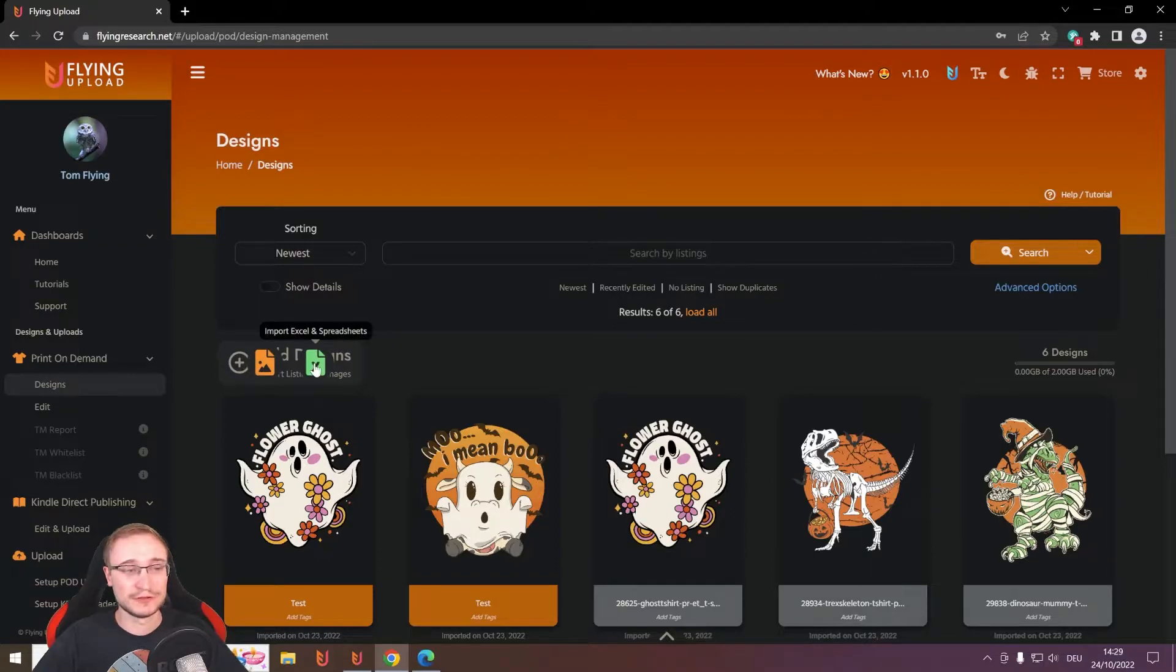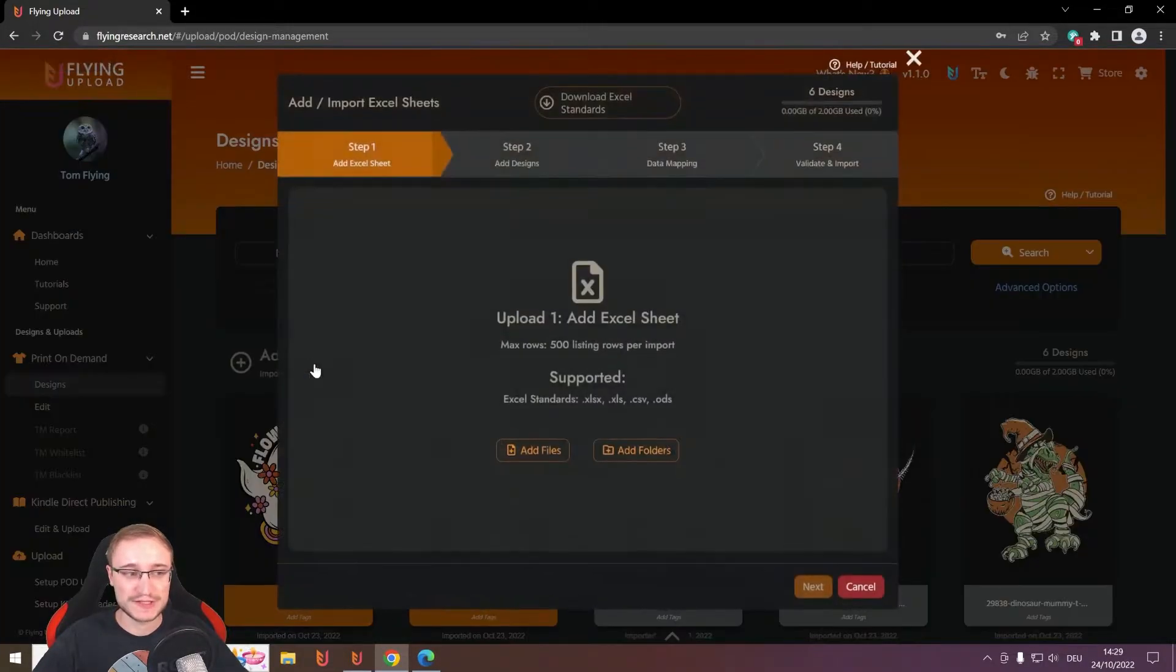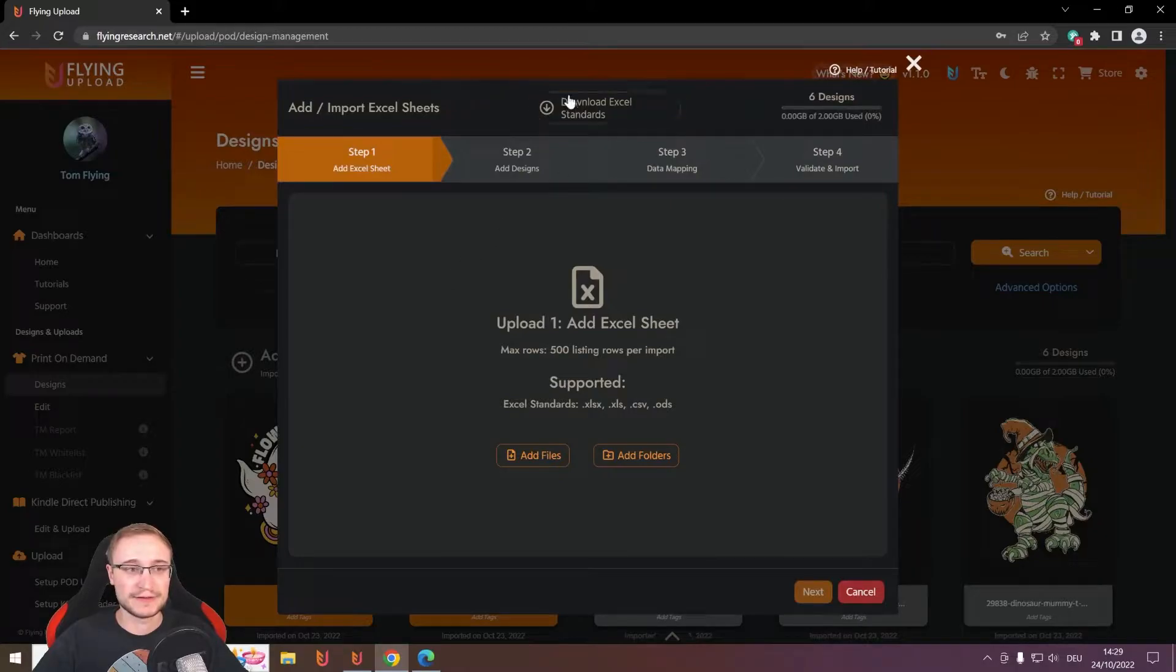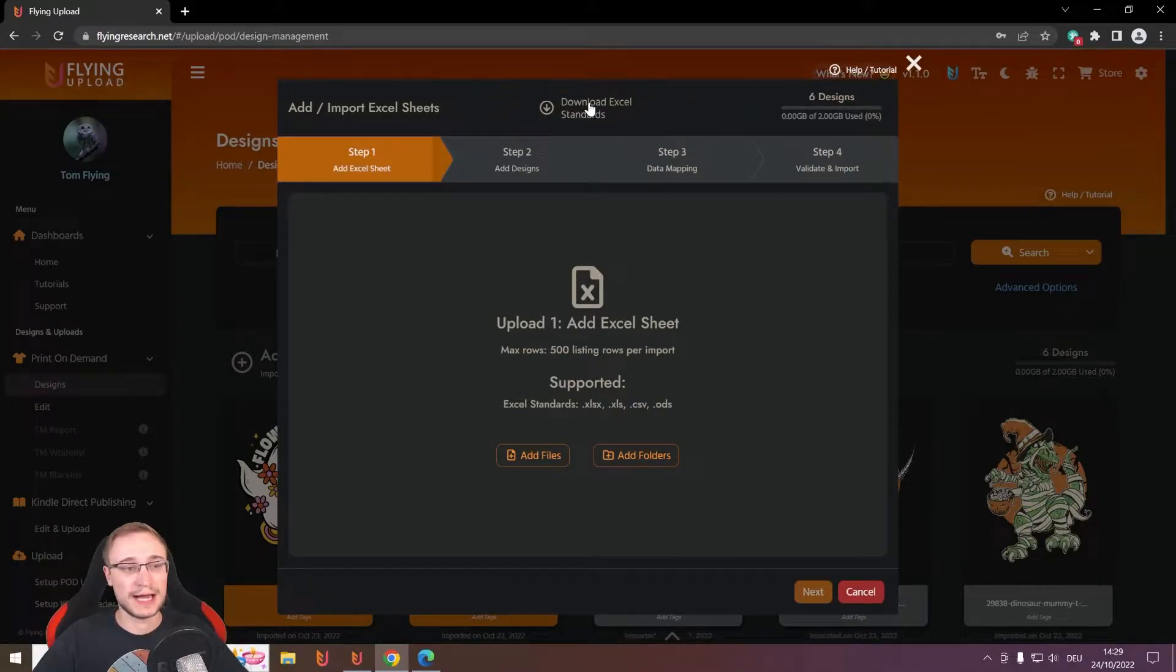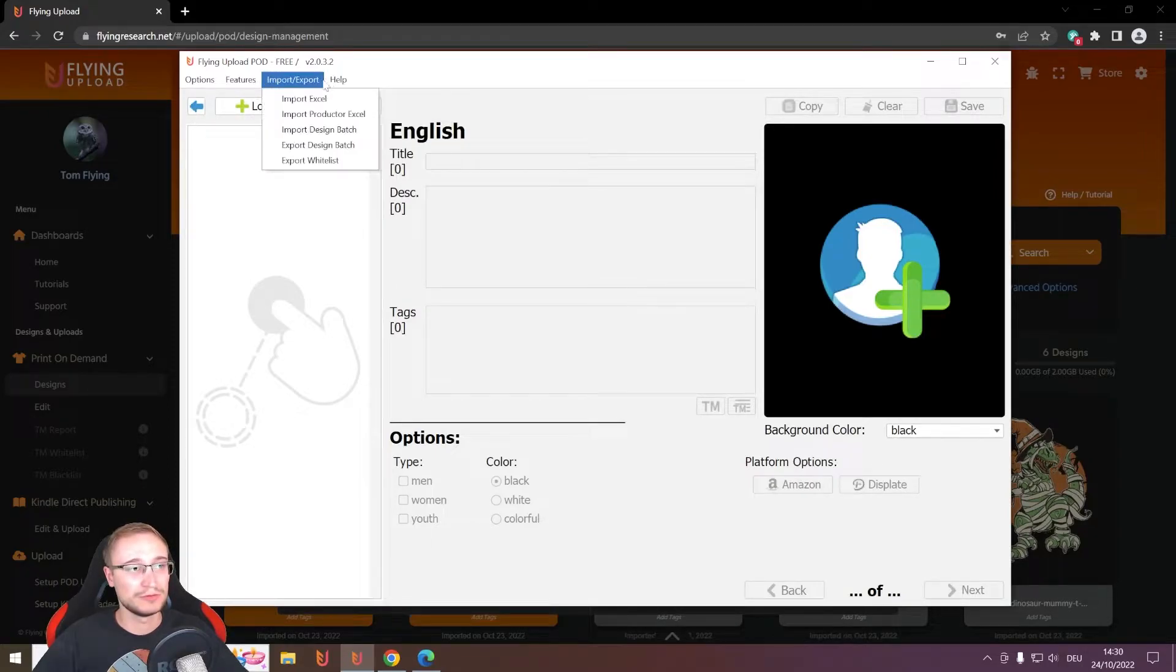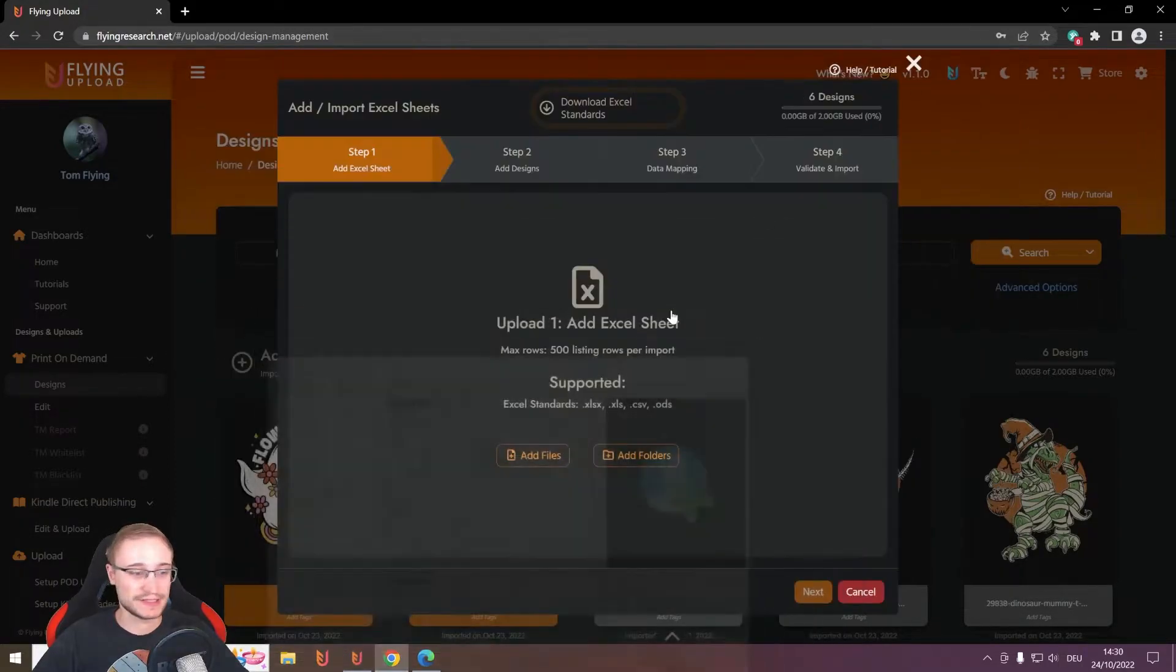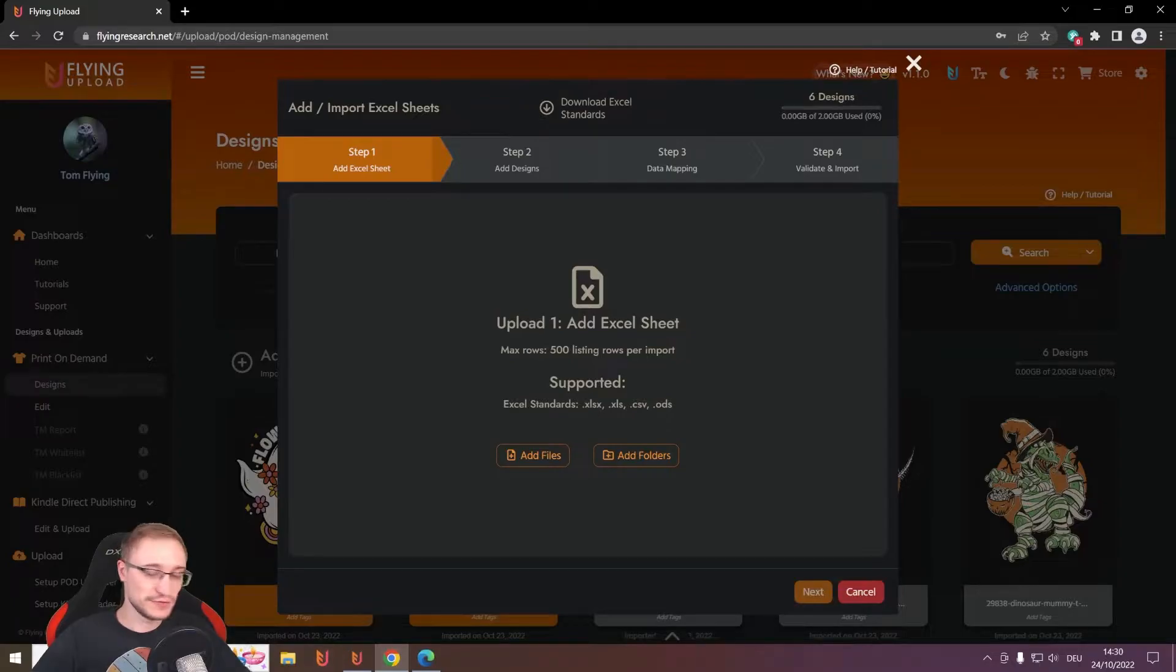You have here, of course, also an option: Import Excel and spreadsheets. And then you can download here our standard. That's also possible in the local tool with help and download Excel files.